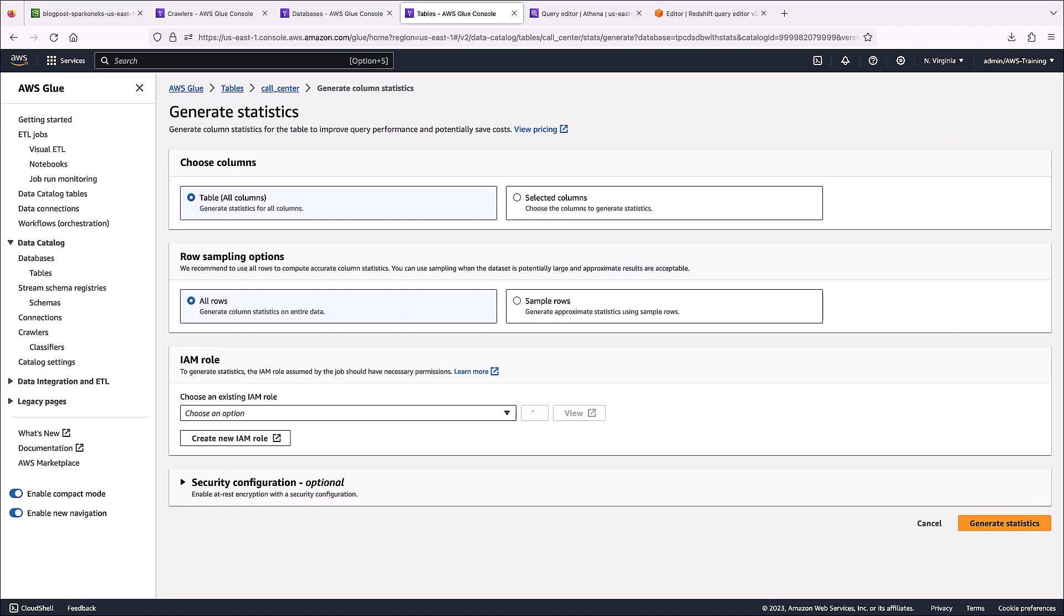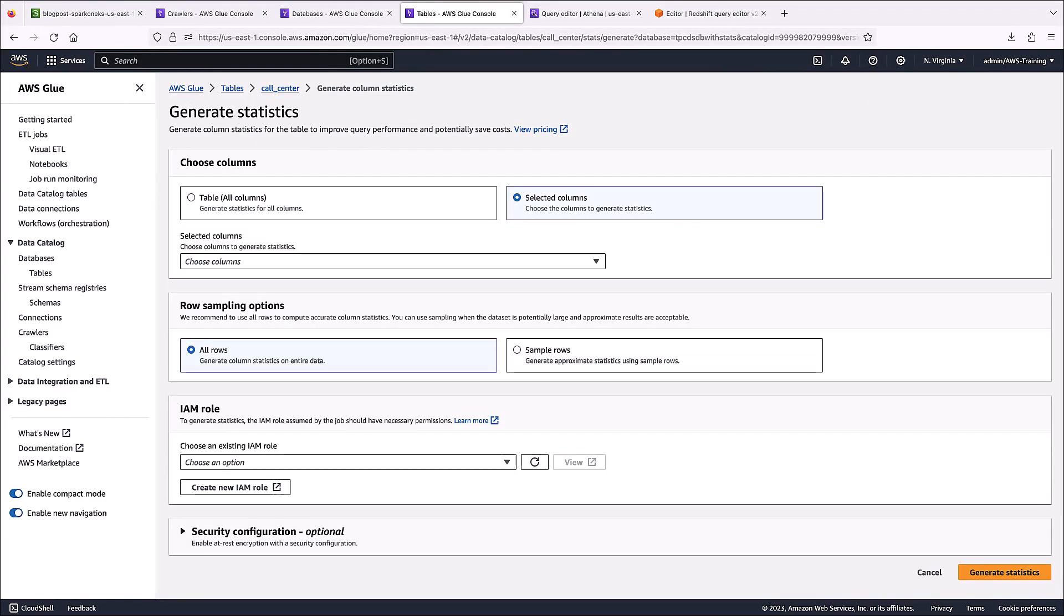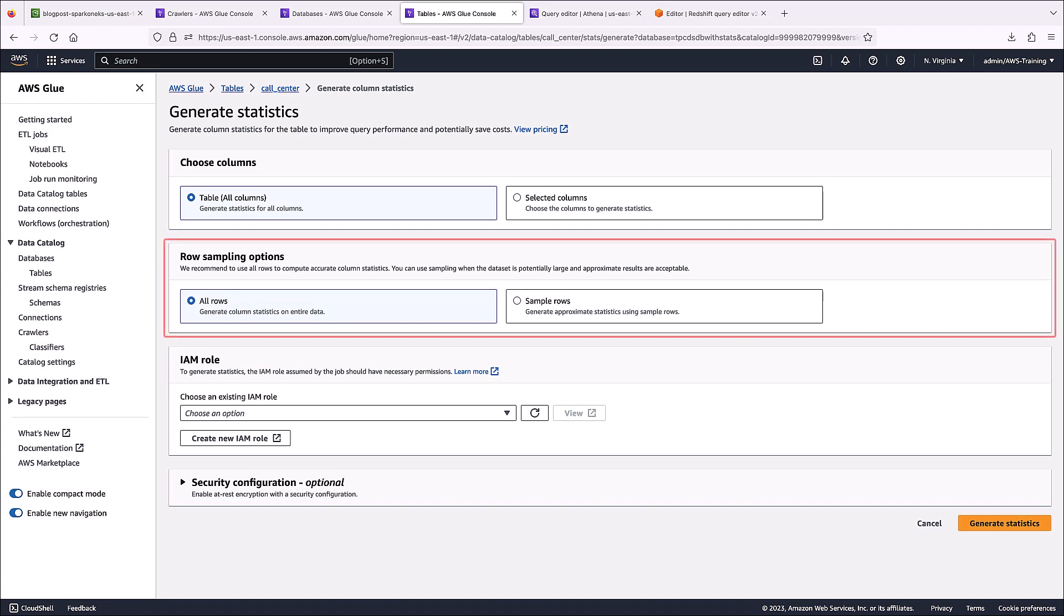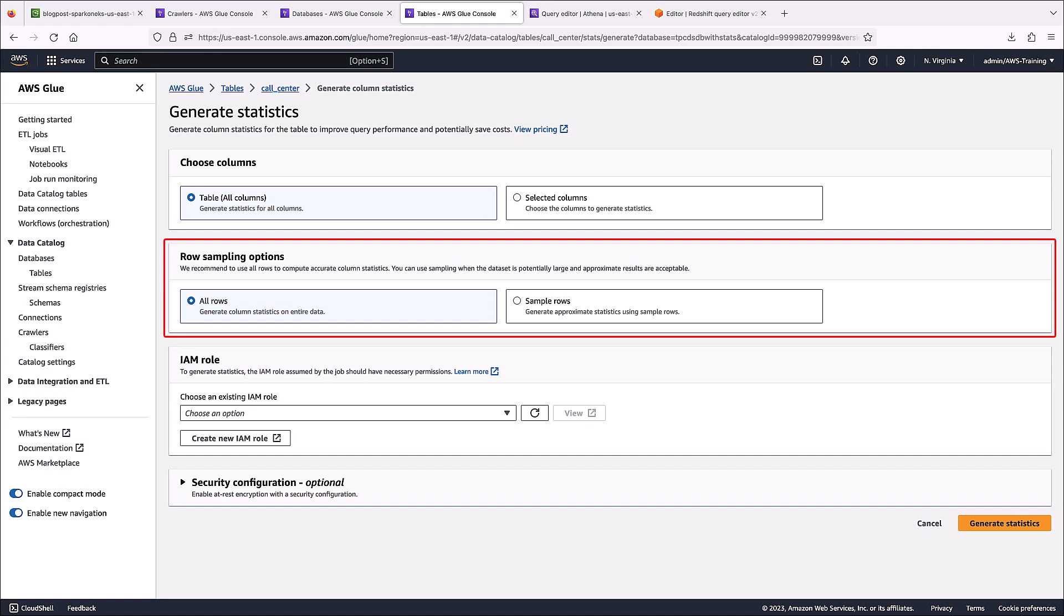We can generate statistics for all columns or for specific columns that we want to use in our queries. In this case, we'll select all columns. Row sampling can be used when the dataset is potentially large and approximate results are acceptable. In this case, we'll generate column statistics for all rows to ensure accuracy.